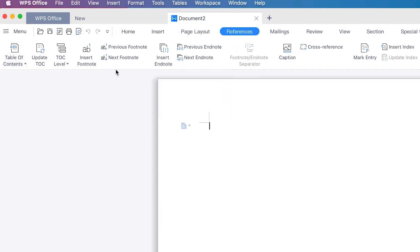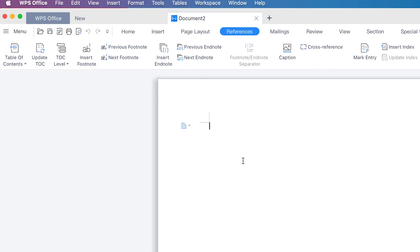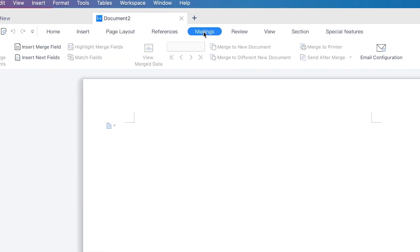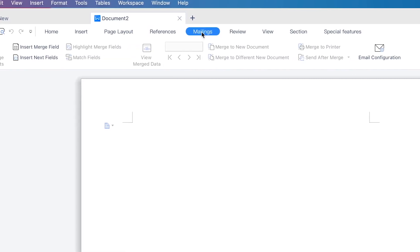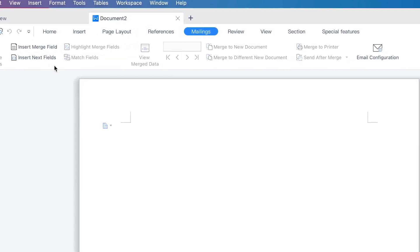You can create a table of contents from here in different styles — I will show you in detail how to create all of this. You can also insert footnotes and endnotes. We'll go into detail about how to use these. Then there are mailing options where you can insert and open a data source, insert different kinds of fields.